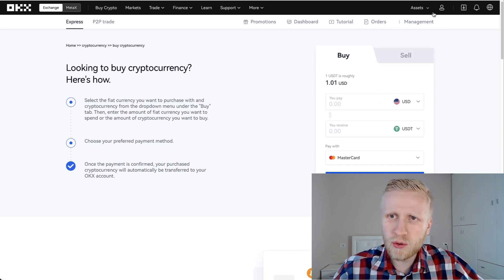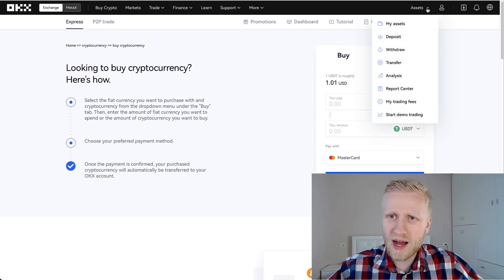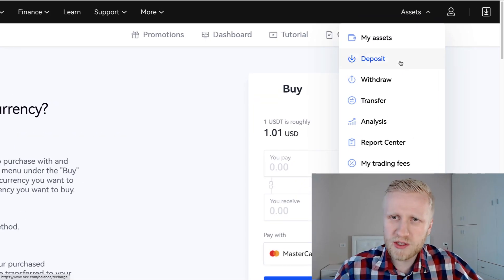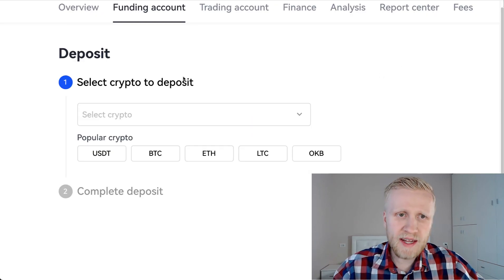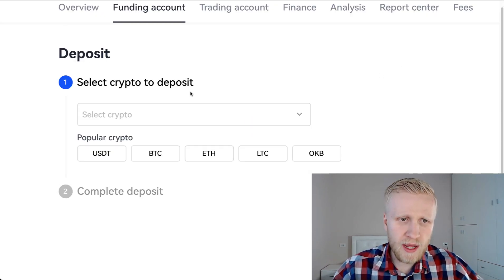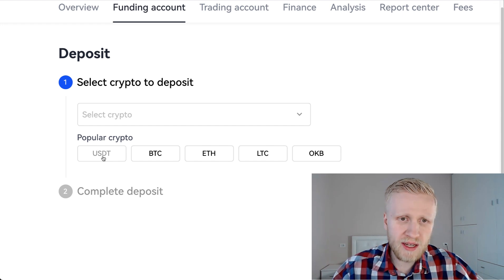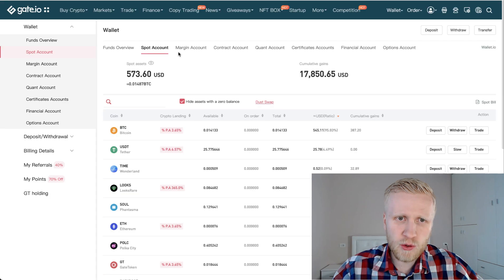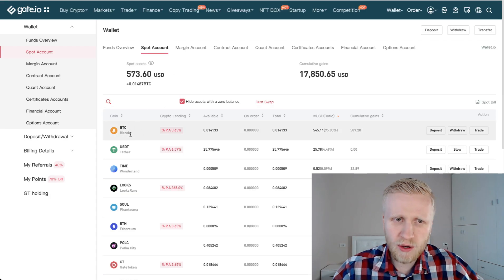You will come here to Asset and here it says Deposit. So you will click this one right here. Then it says here Select Crypto to Deposit. And today I'm going to deposit using USDT. You might be wondering why I don't deposit using BTC, because most of the money that I have here on Gate.io at the moment is BTC.